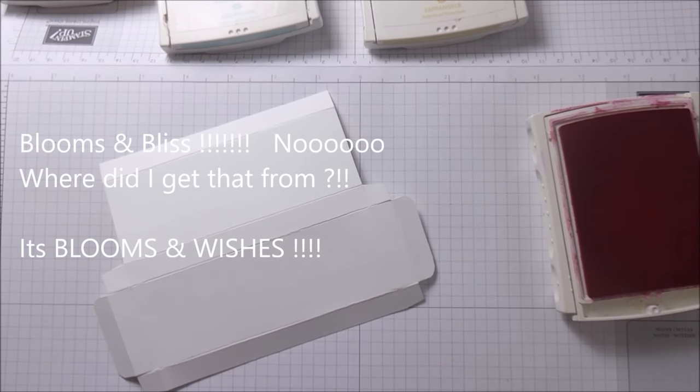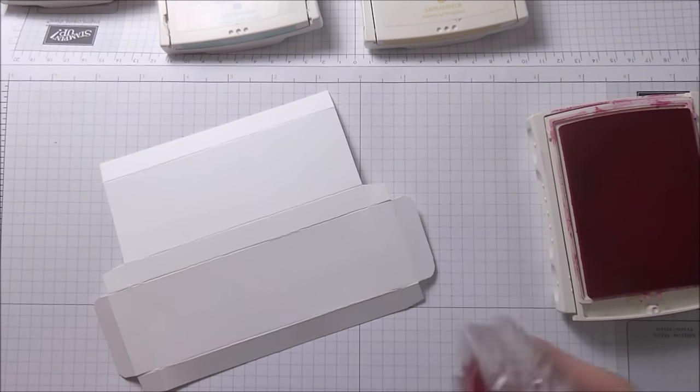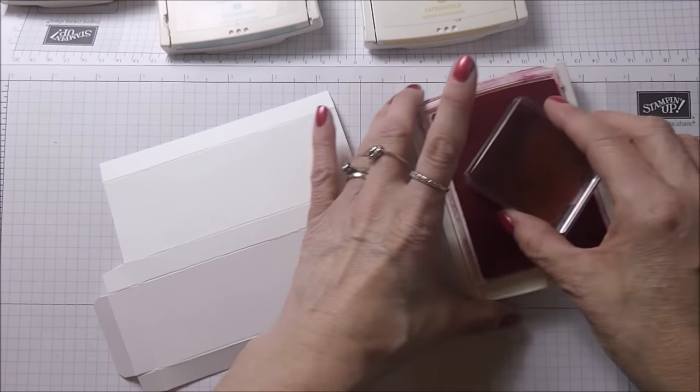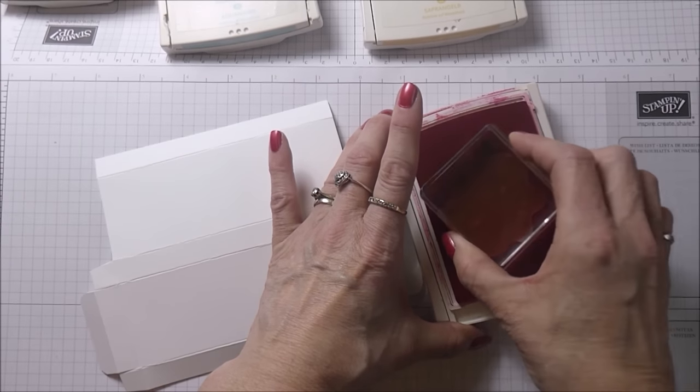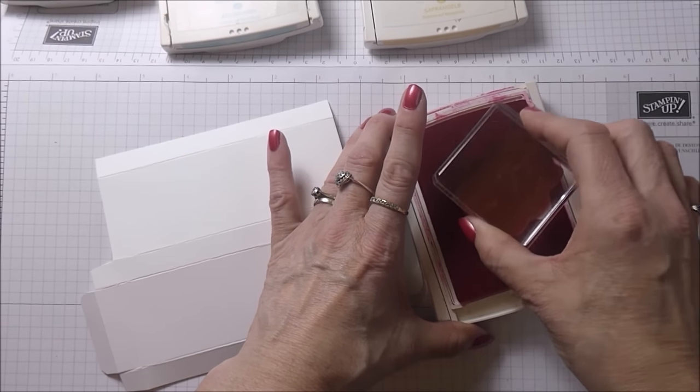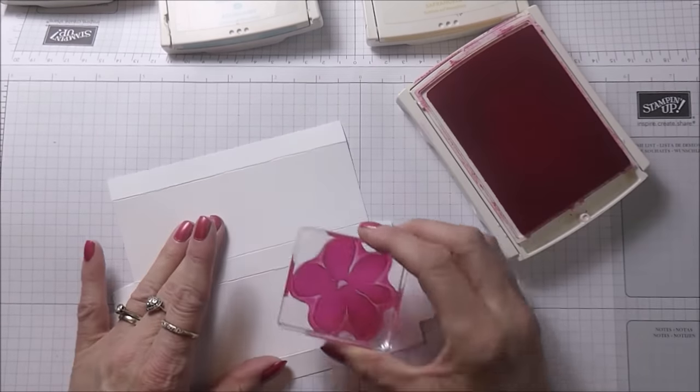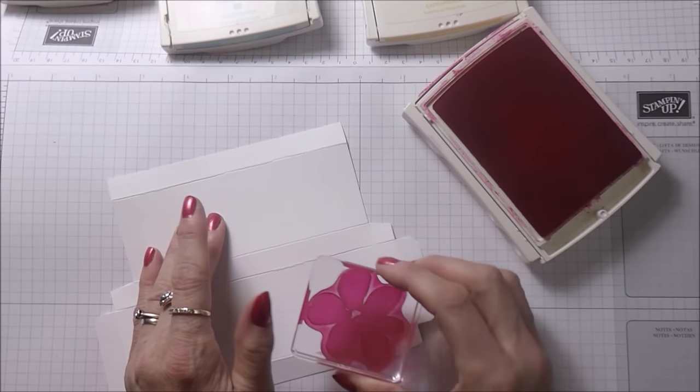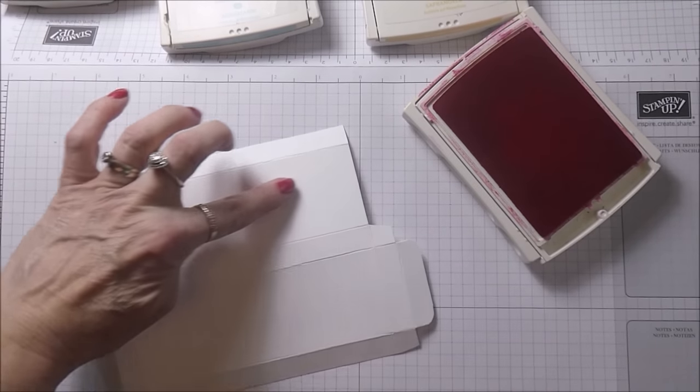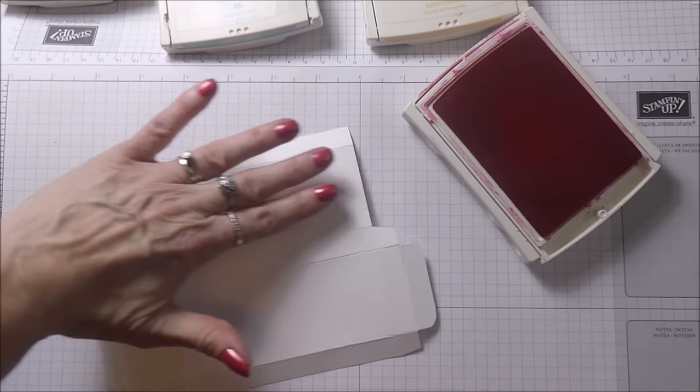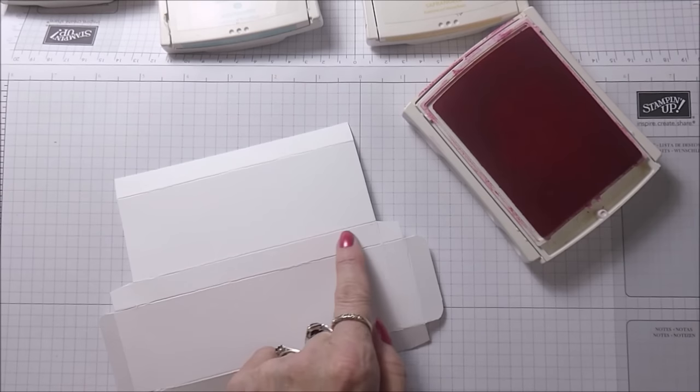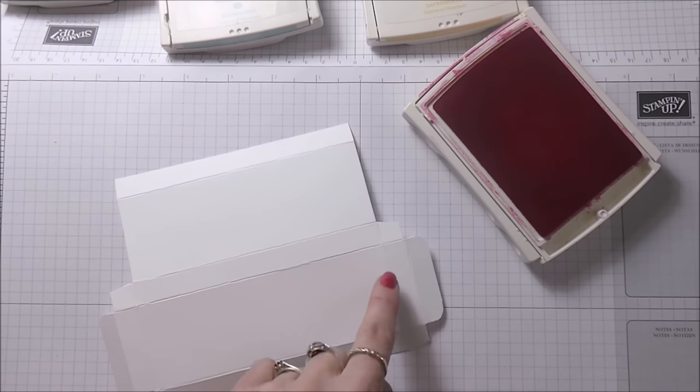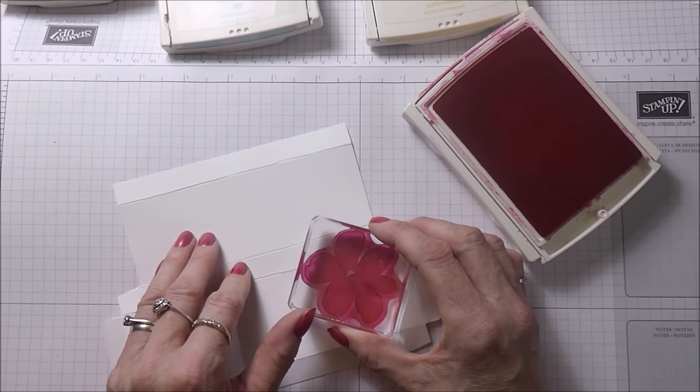I've already gone ahead and loaded up my stamp with the first flower. I'm just going to load it up now with my Melon Mambo and I'm just going to do some sort of random stamping. I don't want to stamp necessarily on this piece here, so I'm aiming to stamp on the sides and onto the actual box itself.